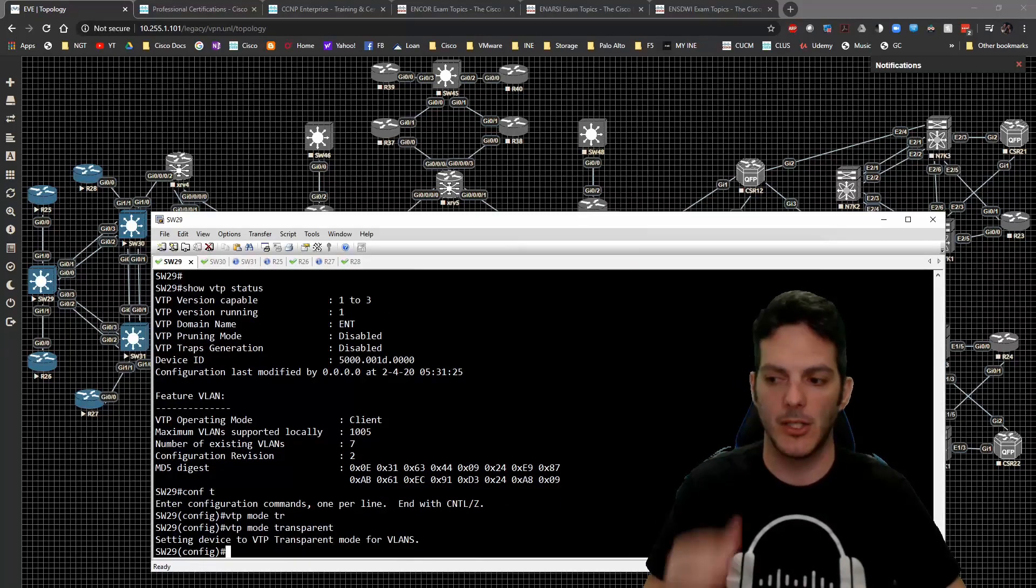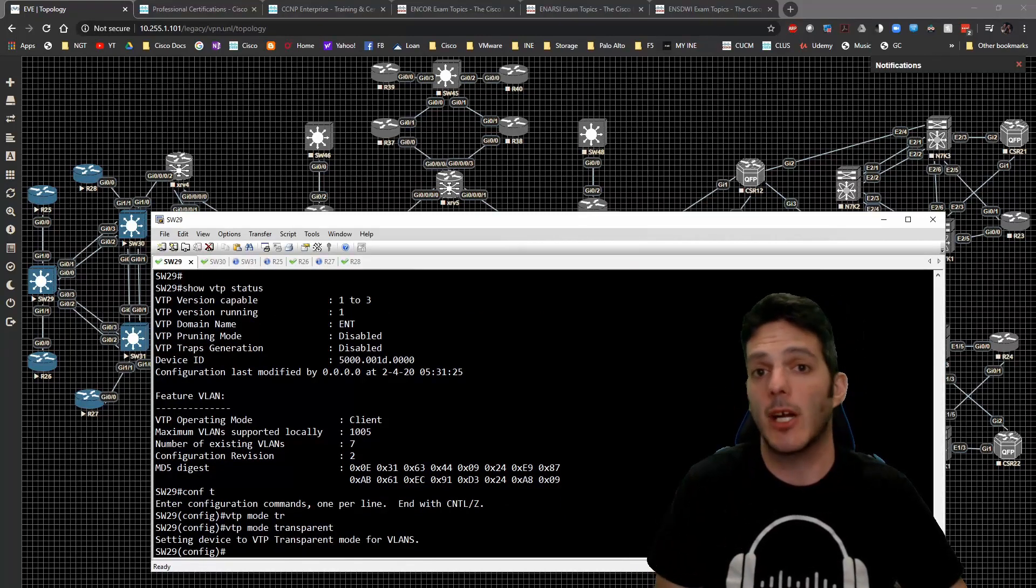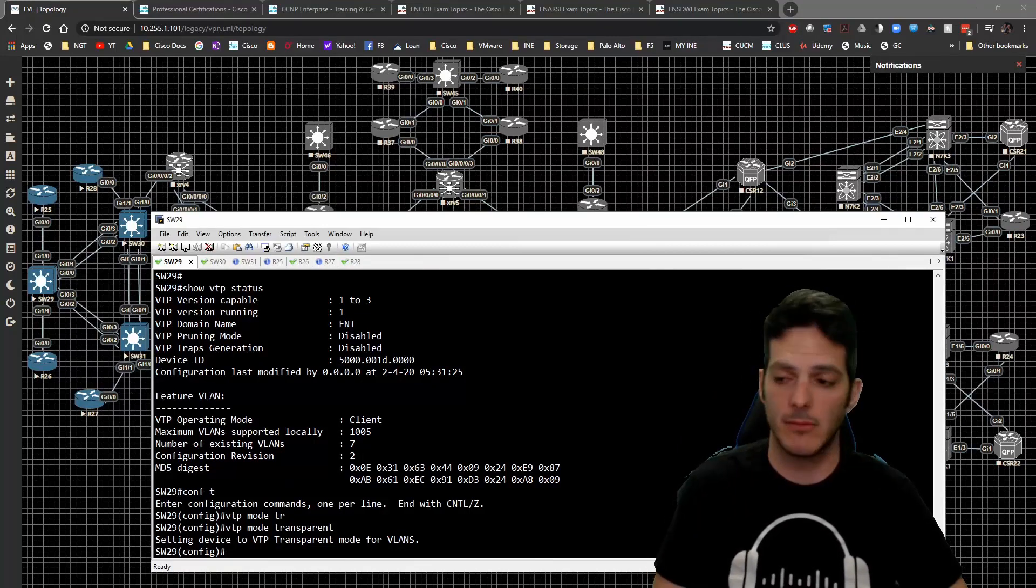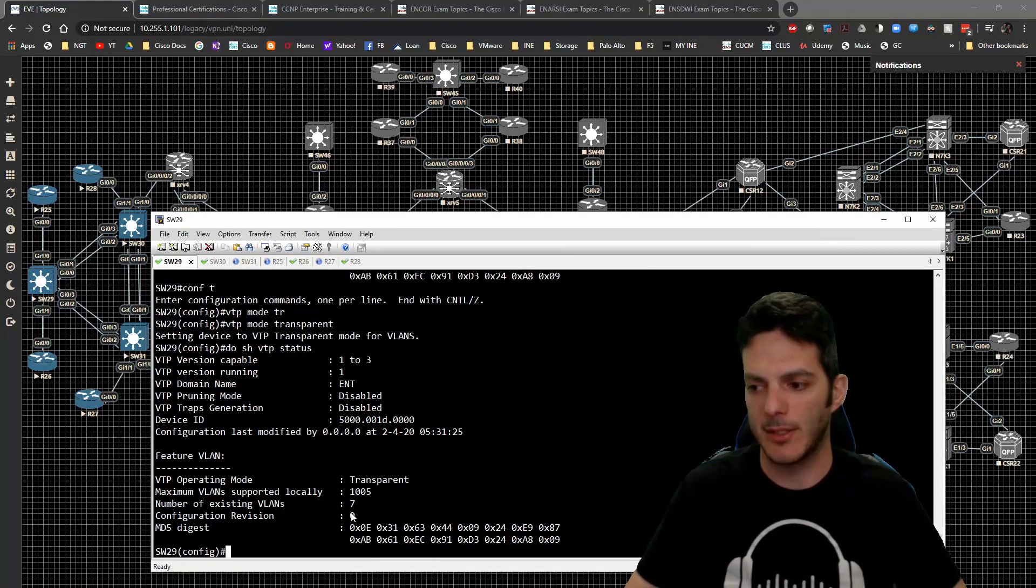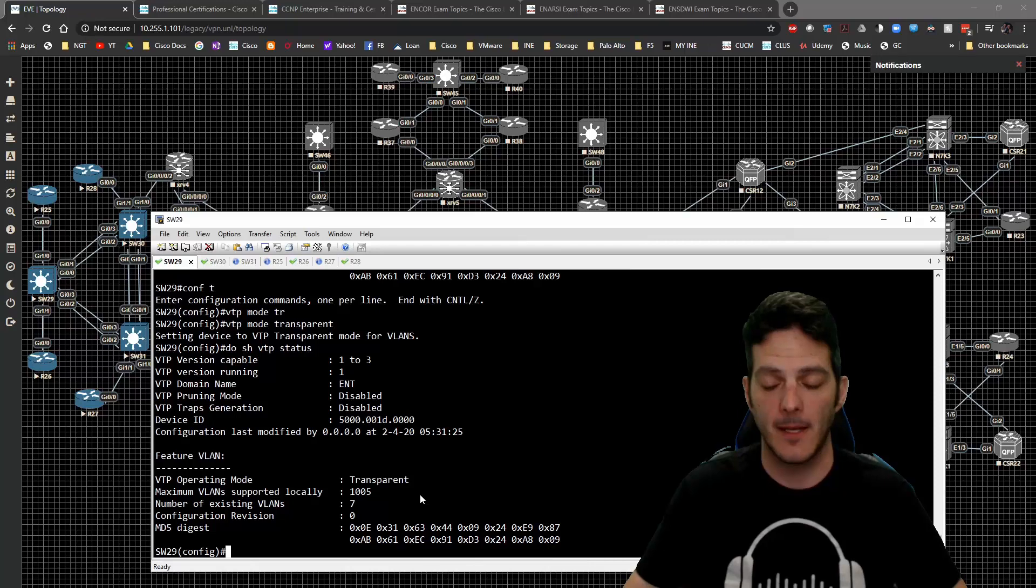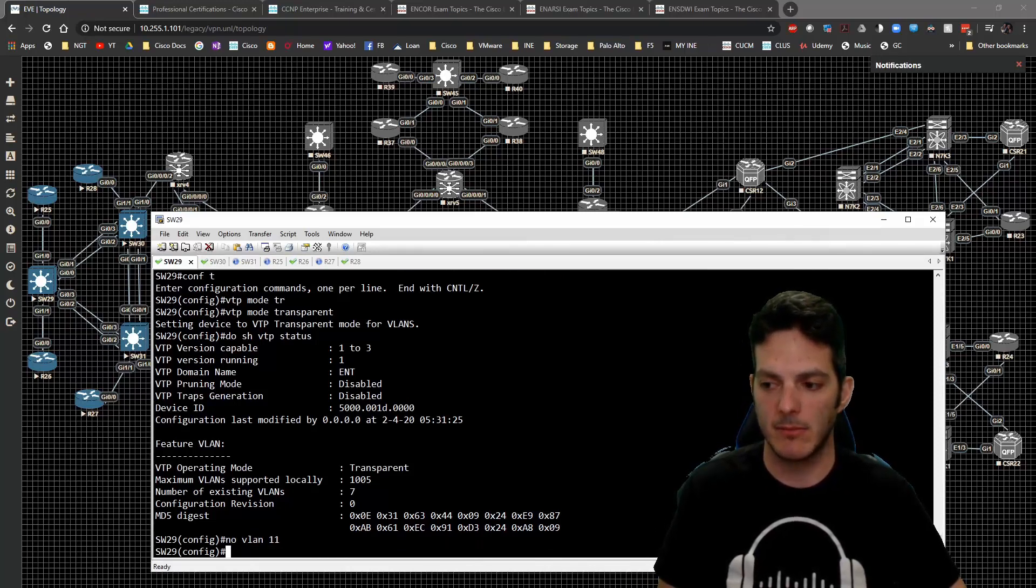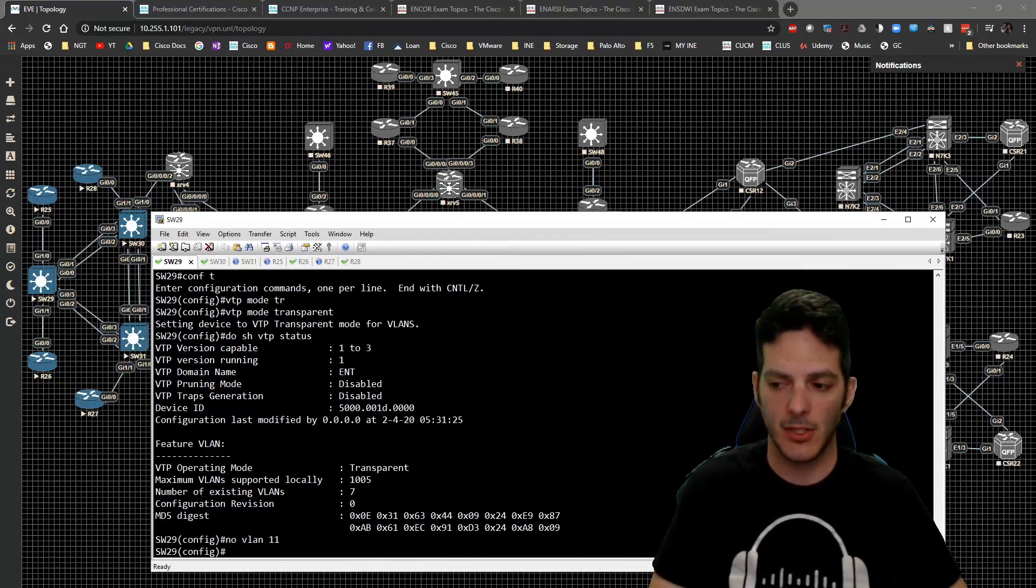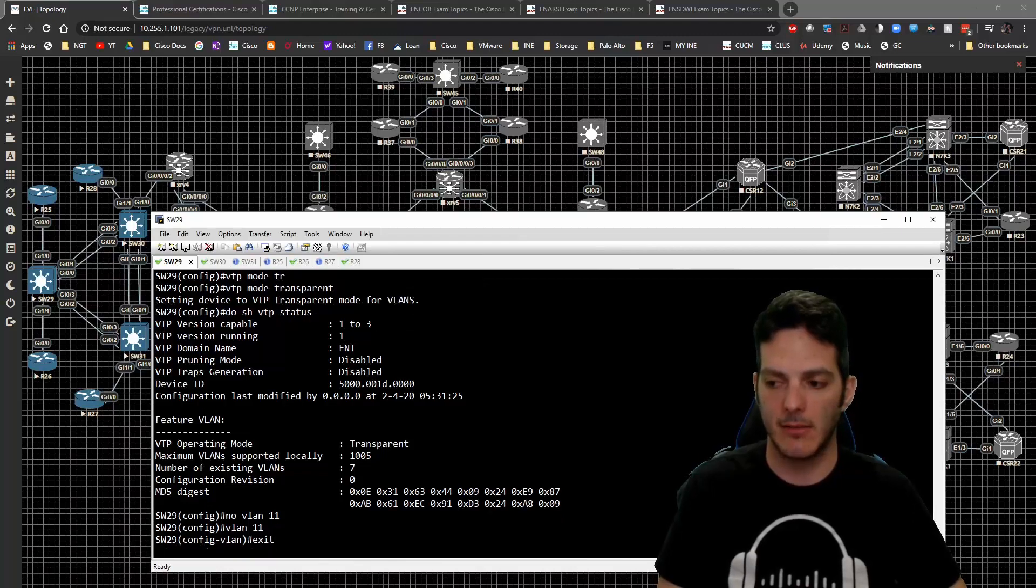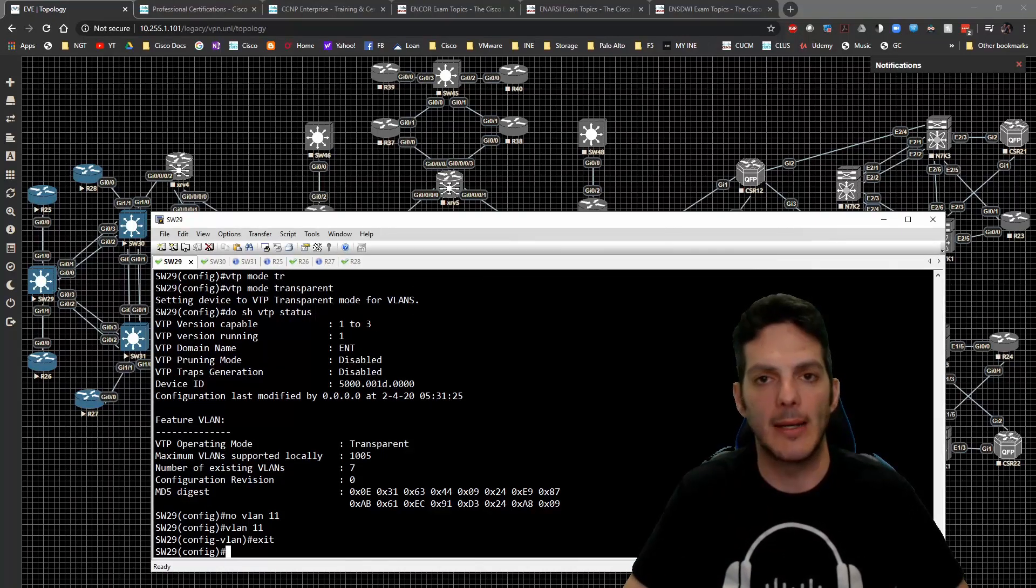If we do show VTP status, guess what - the configuration revision changed to zero. The number of VLANs has stayed. If I was to say no VLAN 11, I can control it being deleted. I'm just going to create VLAN 11 and I'll be squared away there. That just goes to show you how that would come into play.